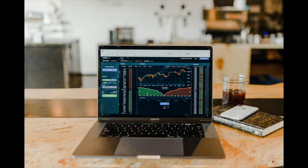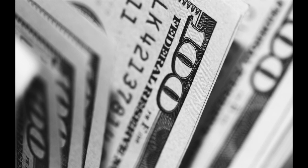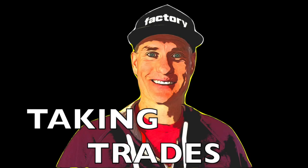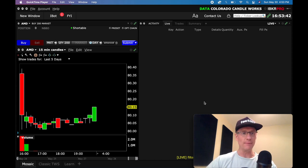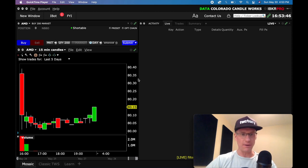With that, let's jump into the trading platform. So I've got my Interactive Brokers platform up right now, and I'm just going to dive right into this. We won't mess around with anything. I just want to show you how to put on this bracket order.